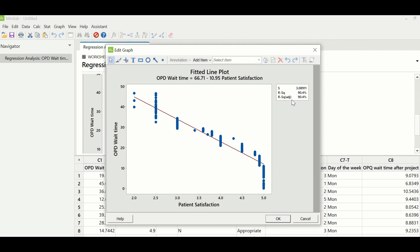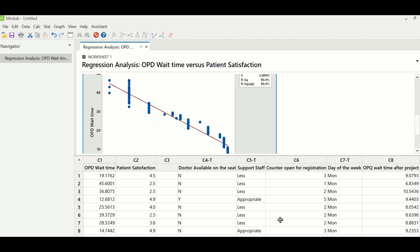For example, if OPD wait time is high, patient satisfaction goes down — the line is negatively trending. A high patient satisfaction score of 5 is achieved when wait time is around 10 minutes or less, and when wait time is between 40 to 50 minutes, the satisfaction score drops to only 2. So satisfaction survey is a contributing factor of OPD wait time — we have to reduce OPD wait time, otherwise patient satisfaction will be impacted.